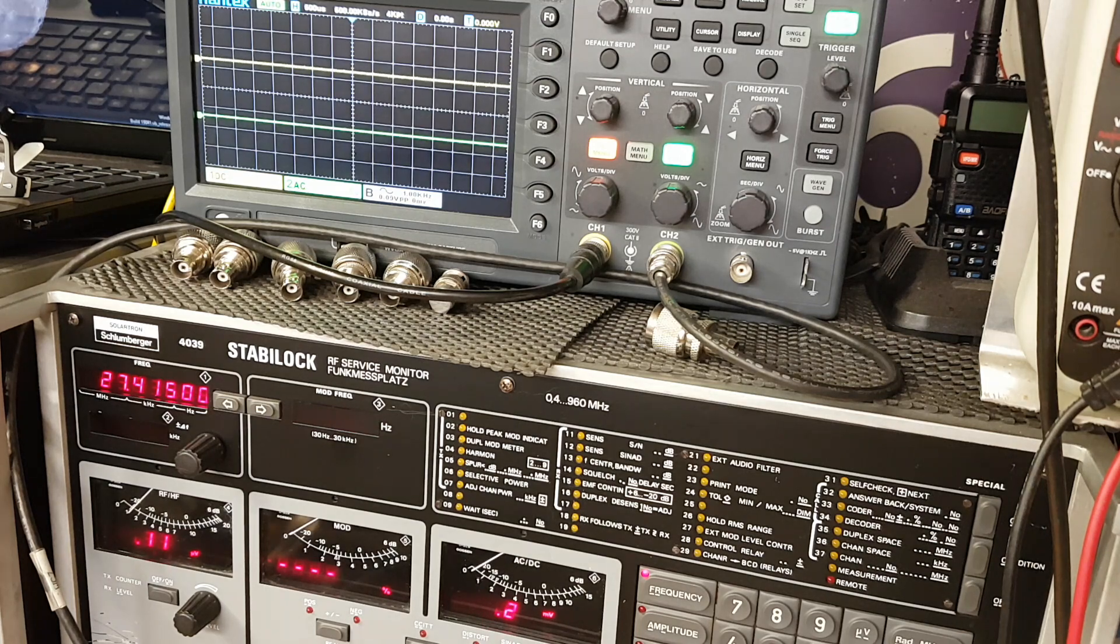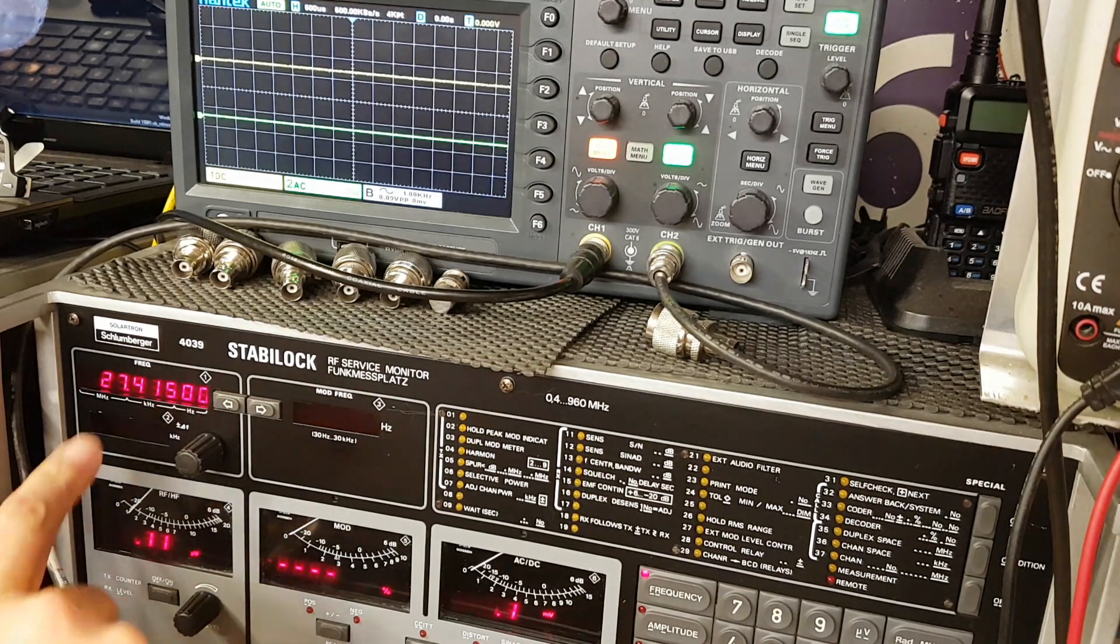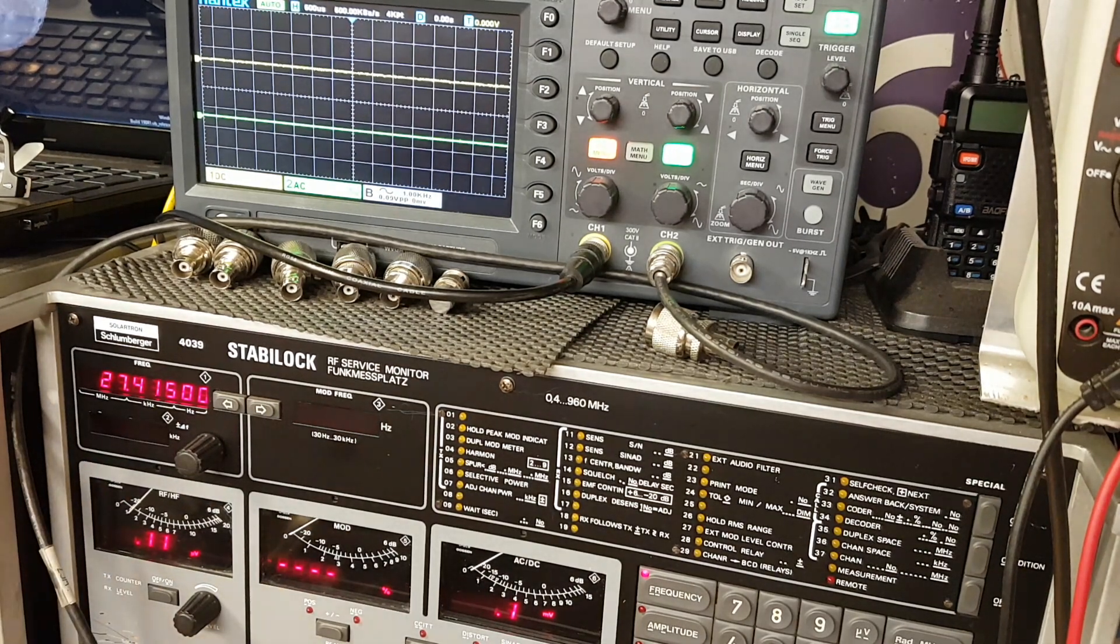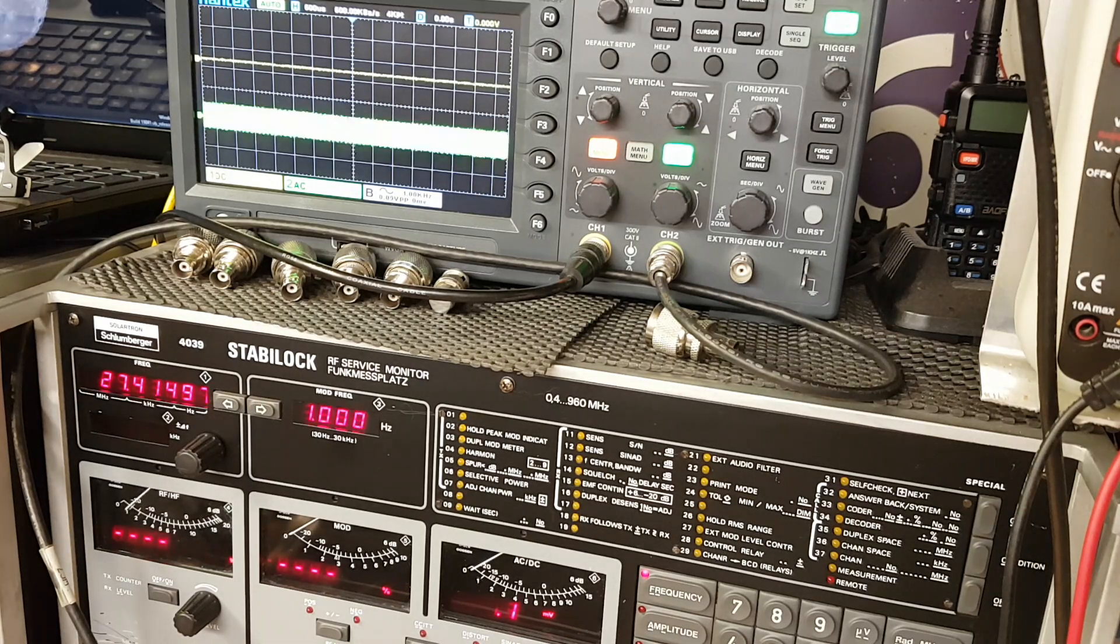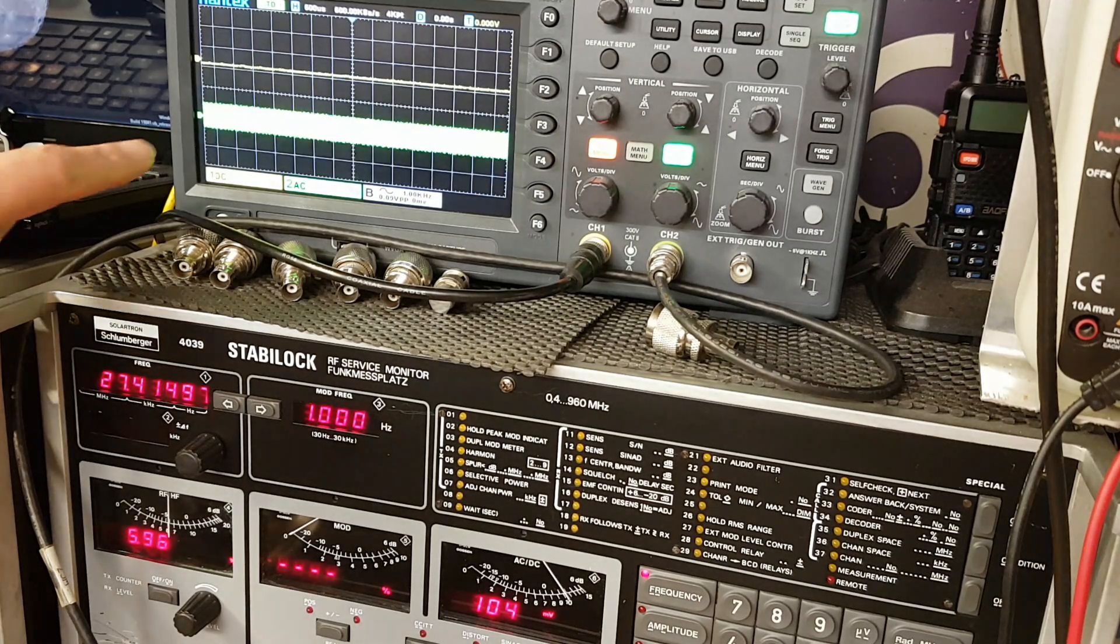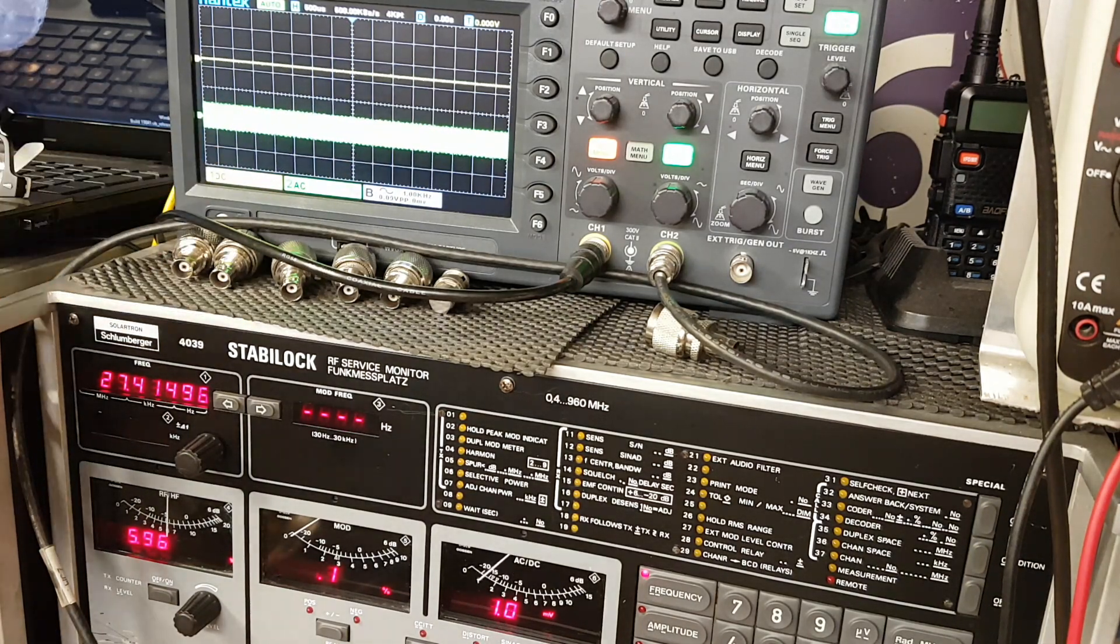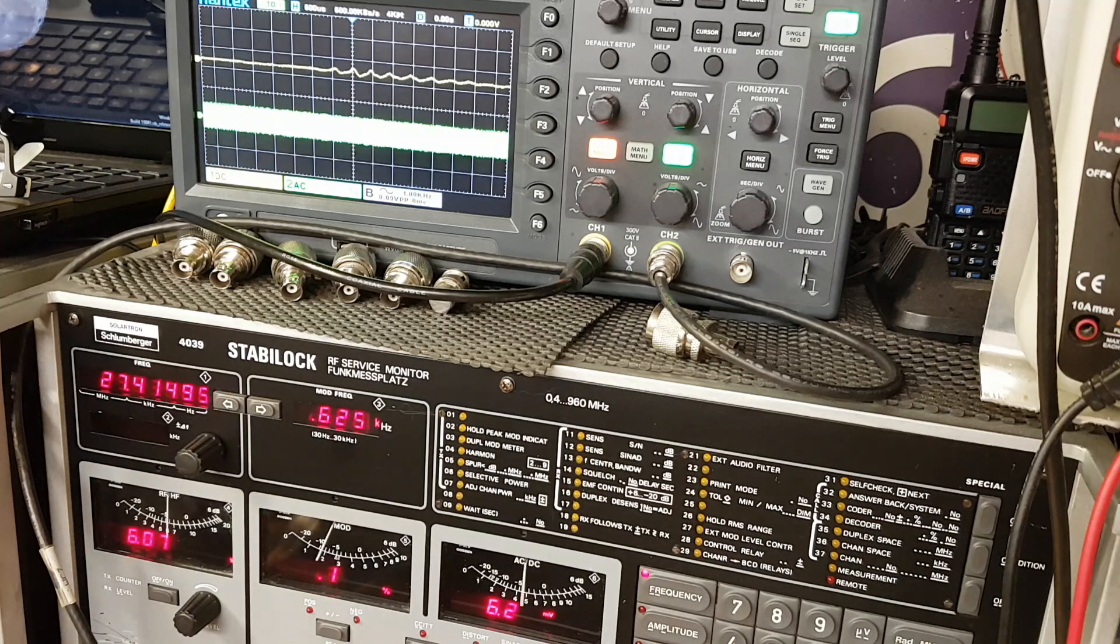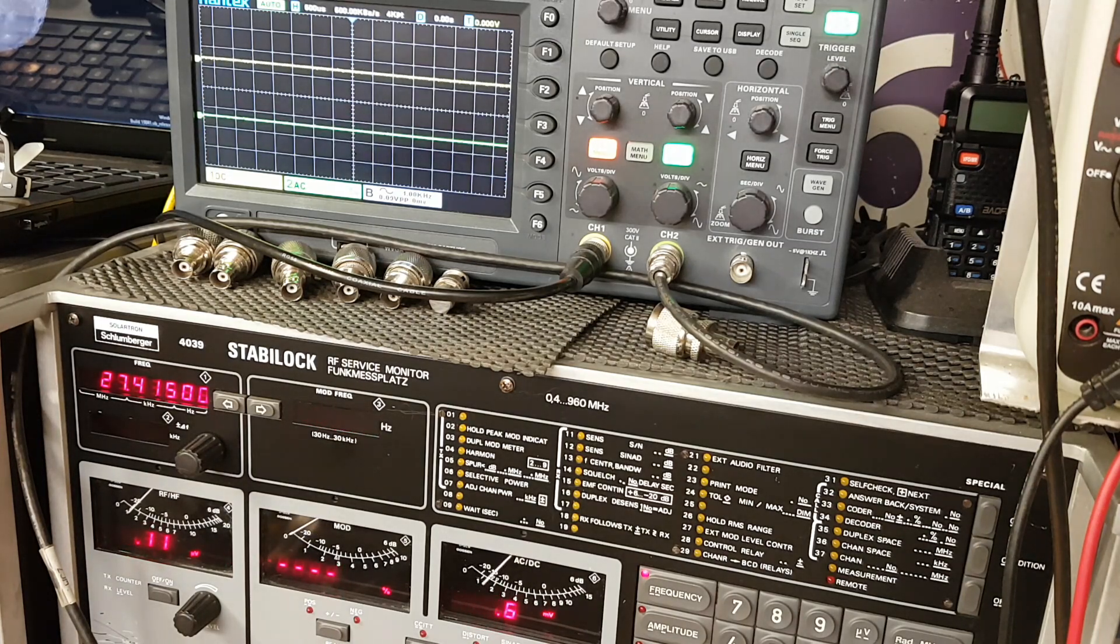So it's pretty much on 27.415 megahertz. That is a normal FM signal. When you look at the top over here, you can see there's just a carrier waveform. Even if I modulate, nothing going on there.